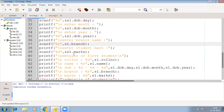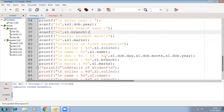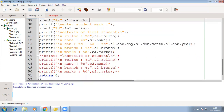Now how to print the value. Details of the first student — now we are printing it. We have used the format modifier, that is percentage D for the access specifier. S1 dot role number, name, and see here for date of birth: percentage D hyphen — in percentage D the day will be substituted, in this percentage D the month will be substituted, and so on. Then S1 dot branch and S1 dot marks.